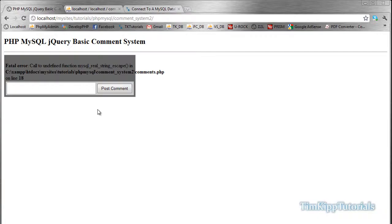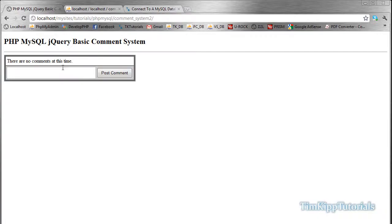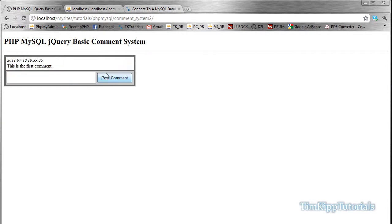Refresh this. There's going to say no comments at this time. This is the first comment. Hit that. And as you can see, it automatically updates. And so this is the first comment. It clears out our text area.